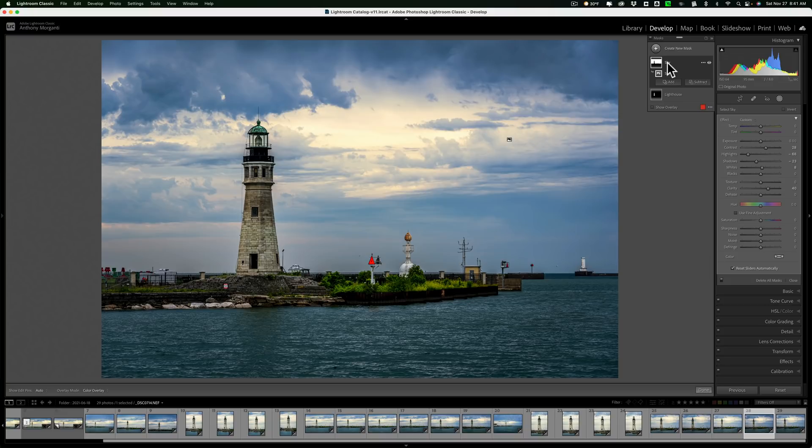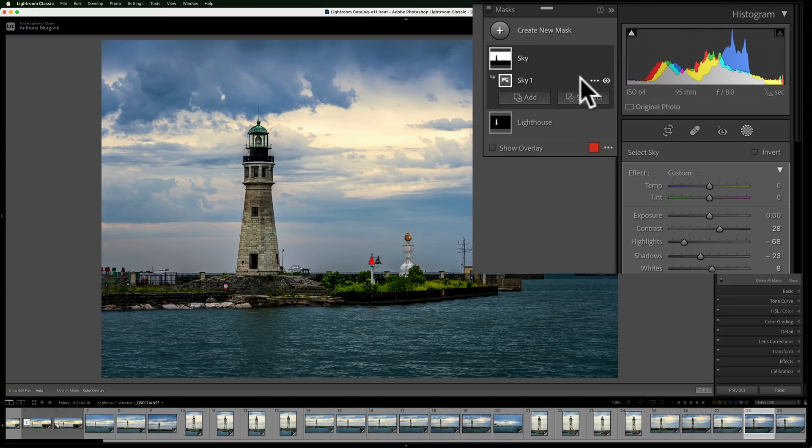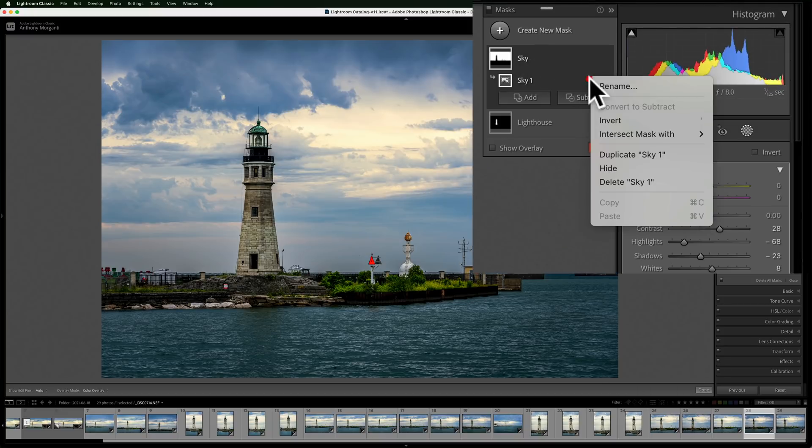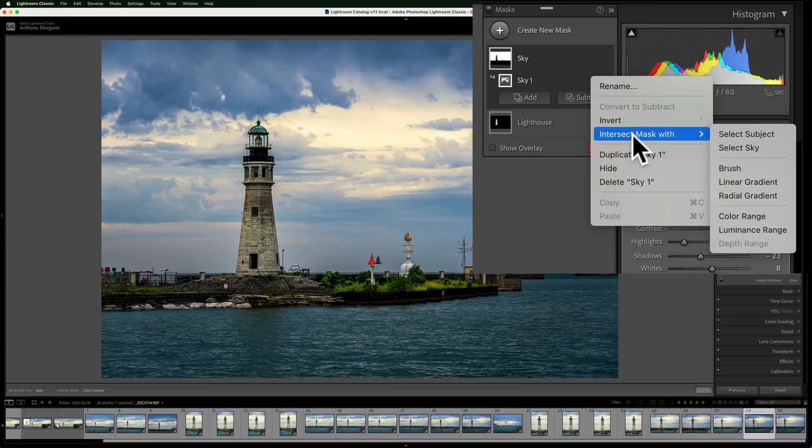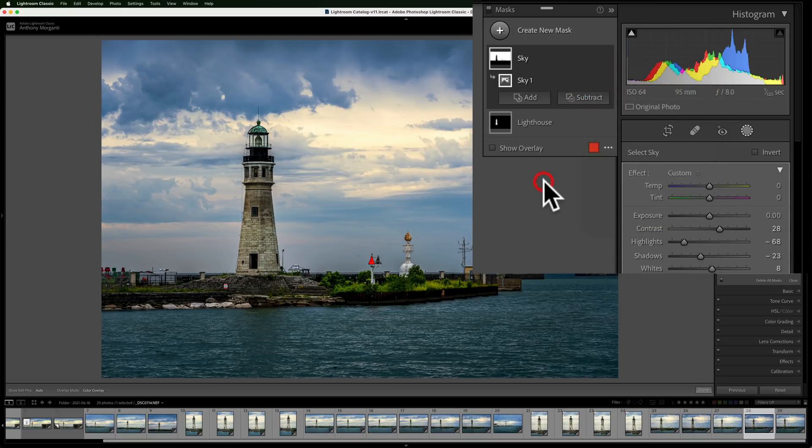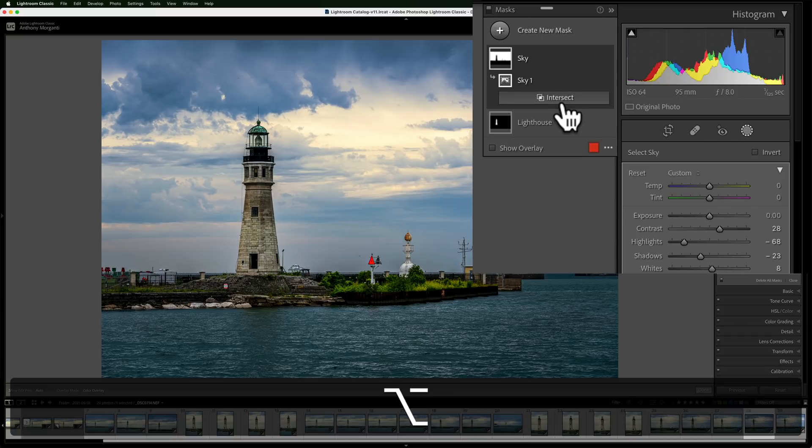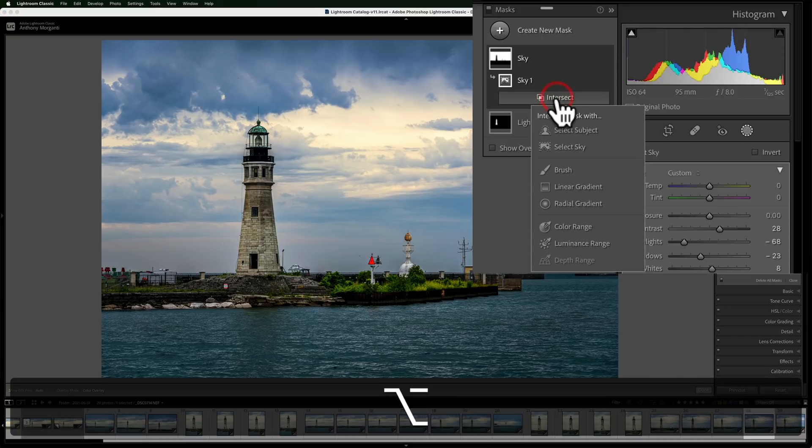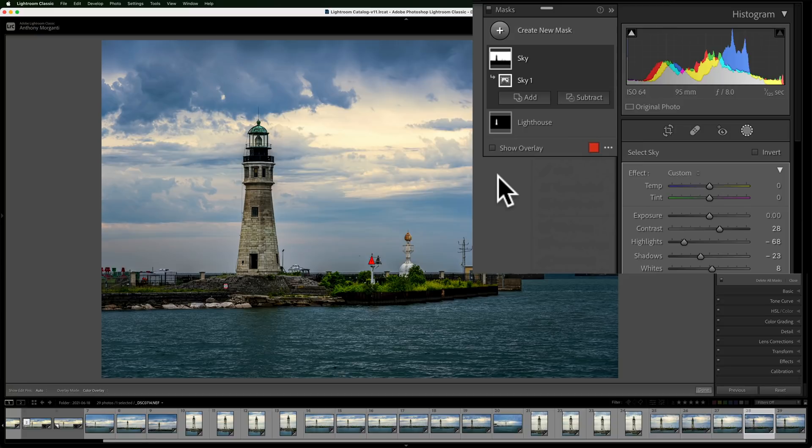And finally, often we're intersecting a mask. And to get to intersect, you have to click on these three dots here and intersect mask with and then go over. There's actually a faster and easier way. Hold in the alt or option key. Alt if you have a PC, option if you have a Mac. And when you do that, you'll see the add and subtract buttons turn into a single intersect button. Click on that, and then you could click what you want the mask to intersect with.